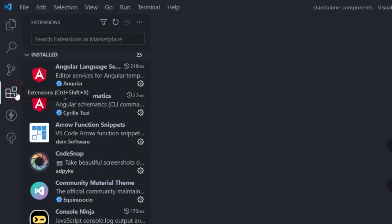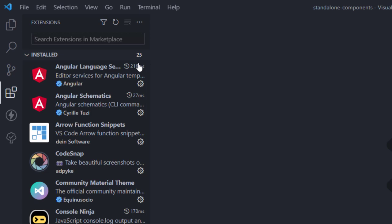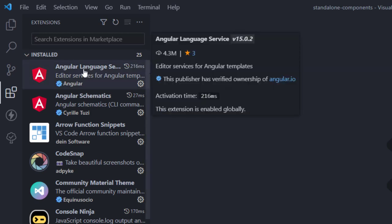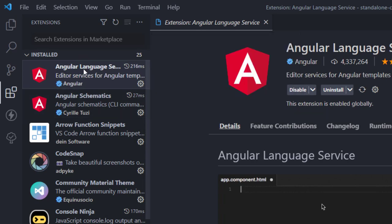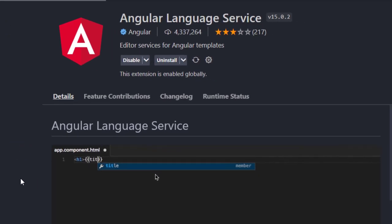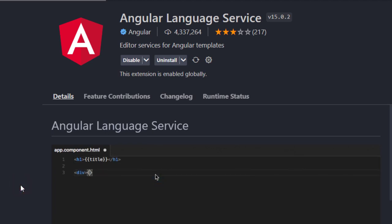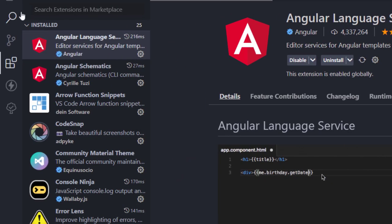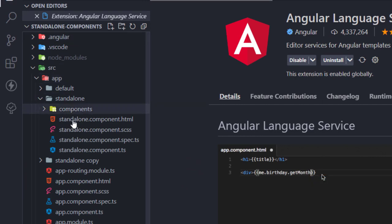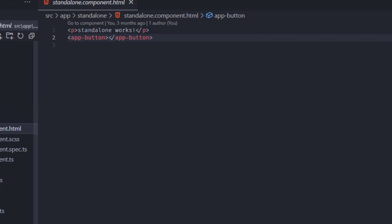When I click here on the list of extensions, we can see that I have 25 extensions installed. The first one is called Angular Language Service. This extension helps me with Angular templates by adding IntelliSense to my Angular template and to Angular string interpolation.